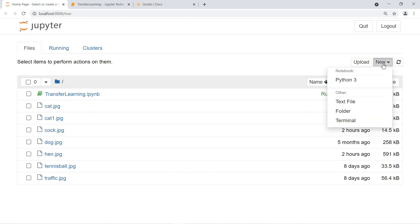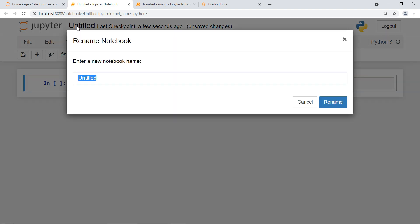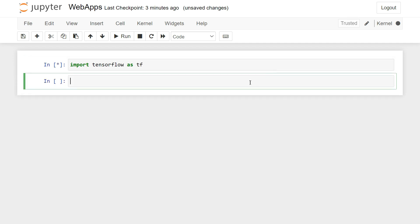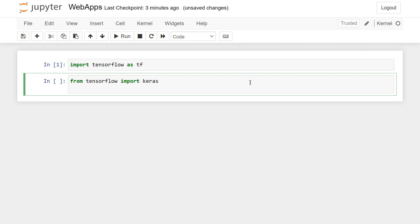Let's create a new Python file — Python 3 — and rename it 'web_apps'. First, we need to import TensorFlow: 'import tensorflow as tf'. Then we need to create a function that takes an image and gives us the output. We also import Keras from TensorFlow, and from 'keras.applications.vgg16' we import VGG16.